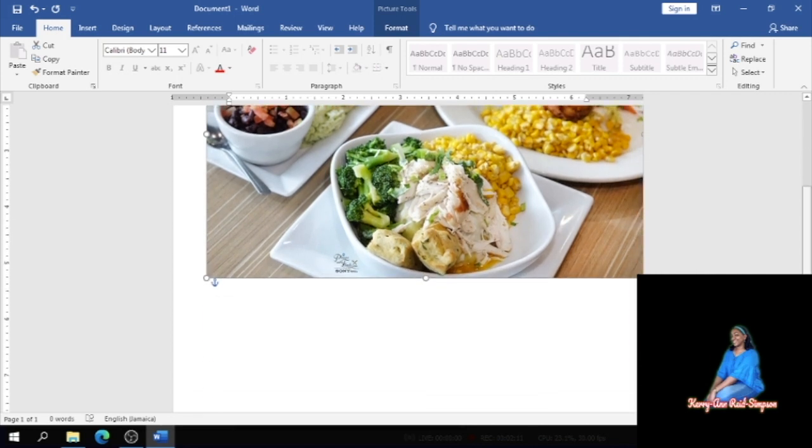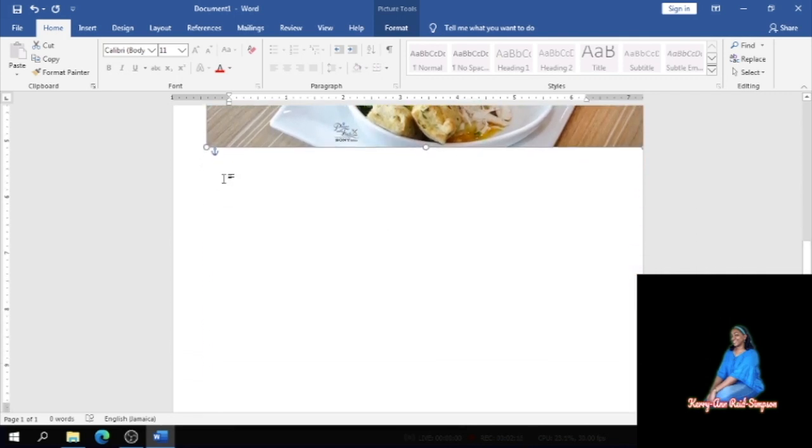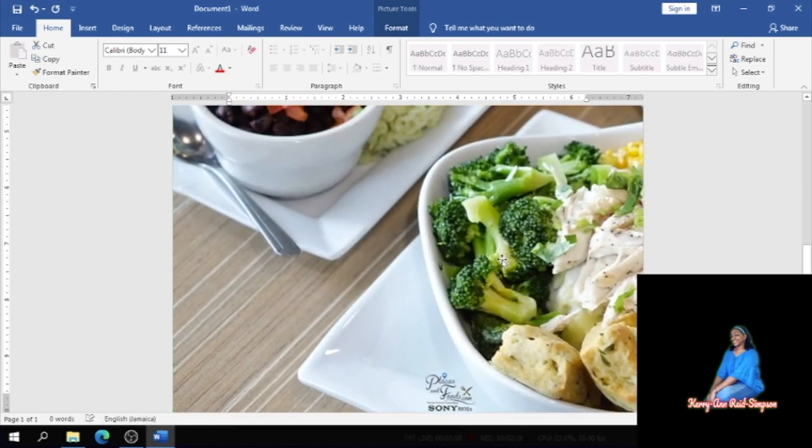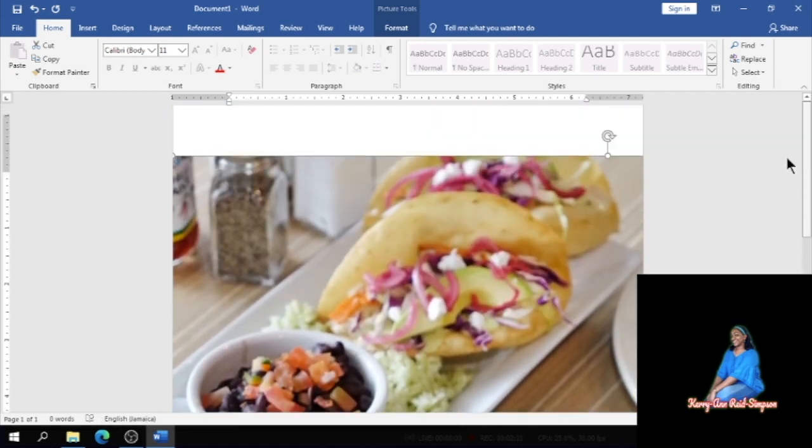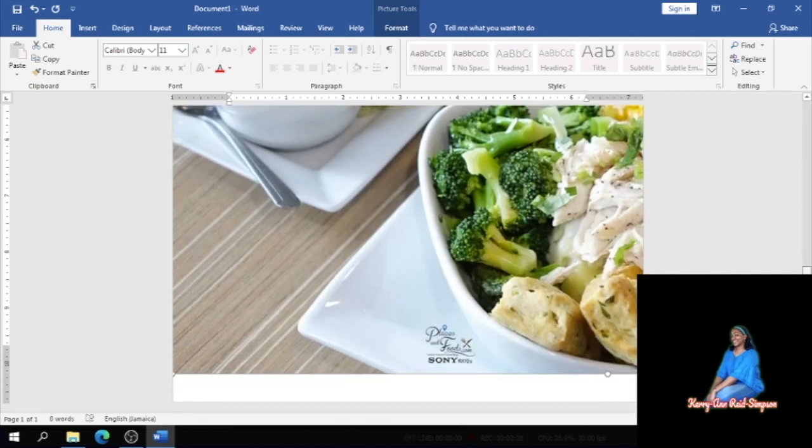And I'm going to drag it right across the page so that it has this background look. So it's like I'm creating a background with the picture that I just inserted. So what I did was to basically expand the picture to fit the entire page.